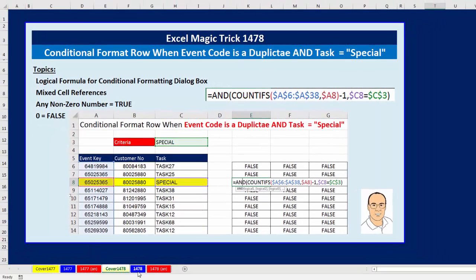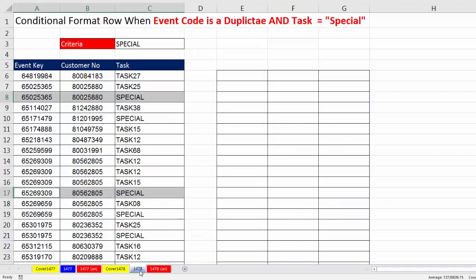Let's go over to the sheet 1478. Here's our data set: event key, customer number, and task. As we're looking down, we can see there's two duplicate event keys.